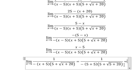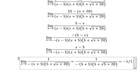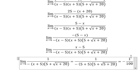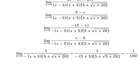So we have the final answer, which is negative one over 100. This is the end. Thank you for watching.